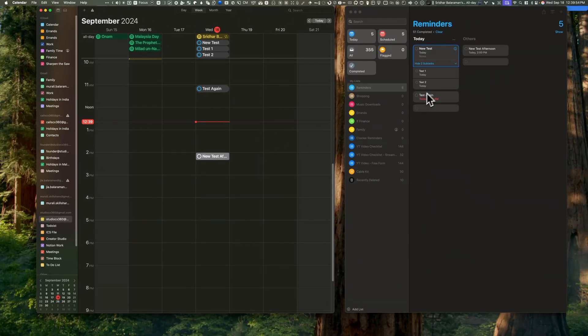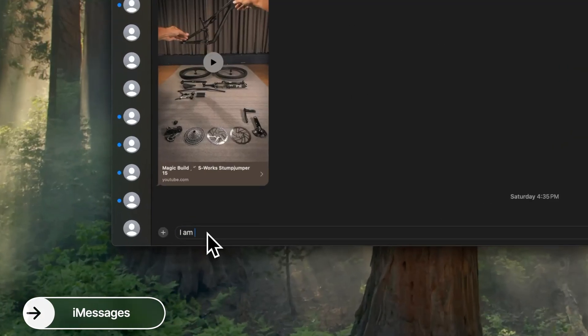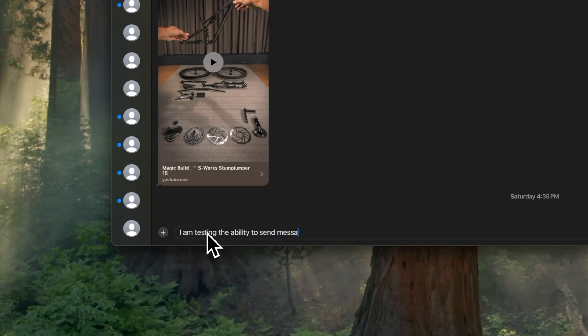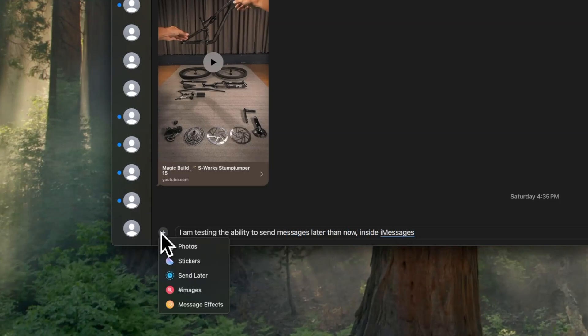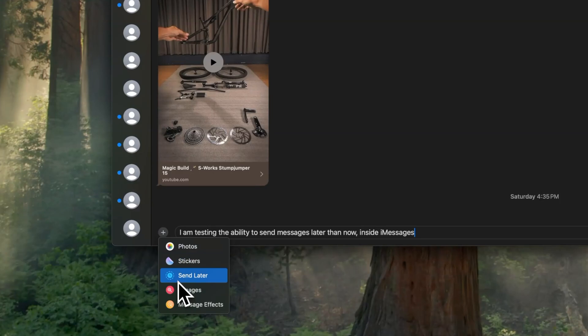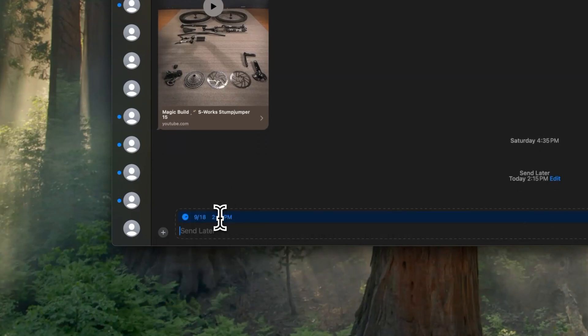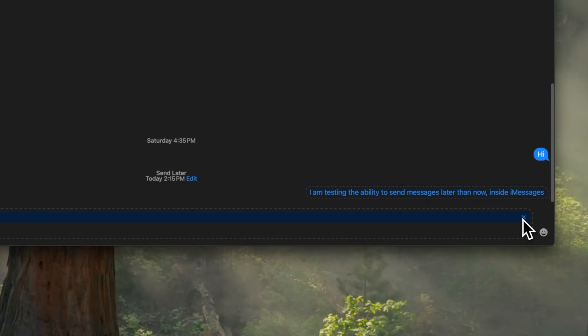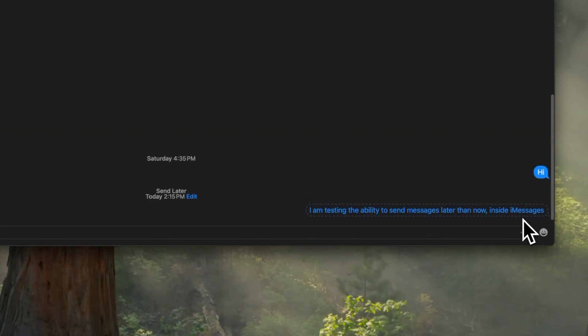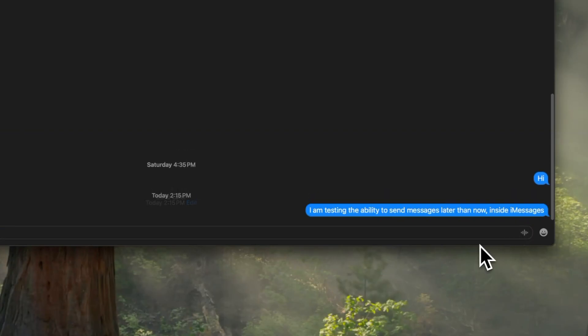One feature I sorely missed was the ability to schedule messages, but not anymore. Now you can type a message, press the plus icon, click Send Later, and set the date and time for sending. After scheduling, the message appears in dotted lines. When the specified time arrives, it will appear in the receiver's inbox.